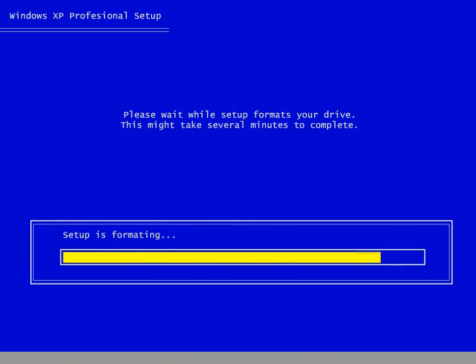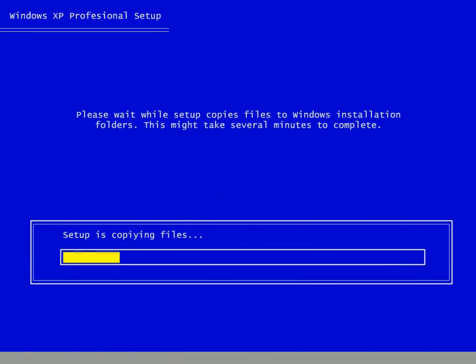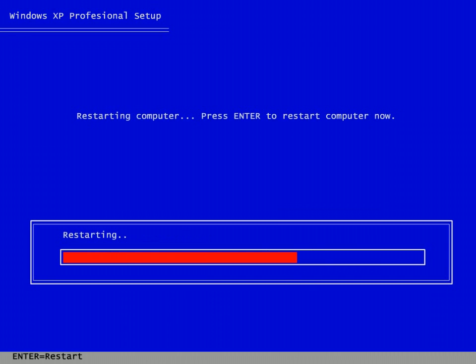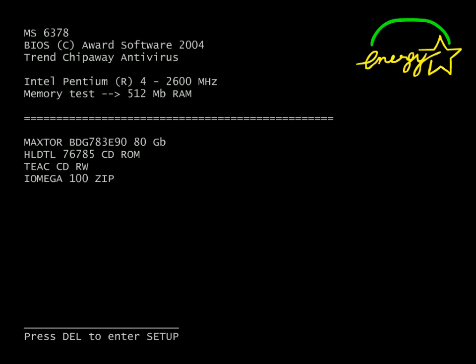Now the setup is formatting your hard drive and copying the installation files on the C colon. Now your PC is restarted.